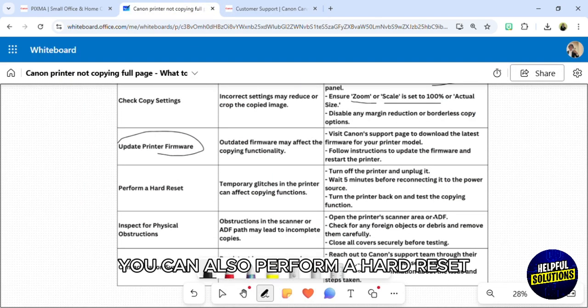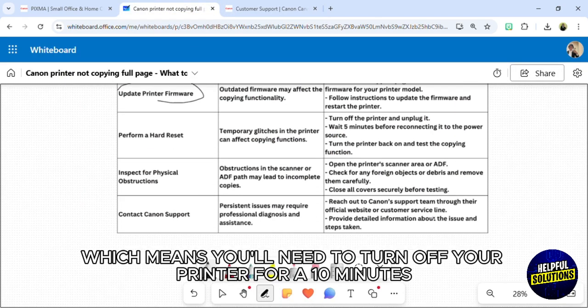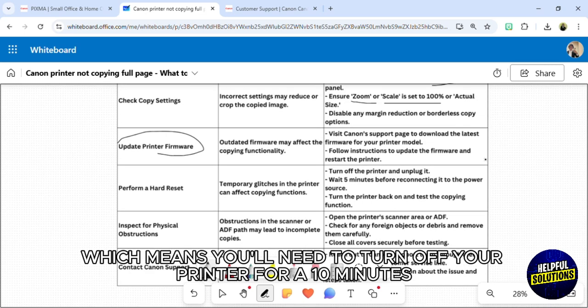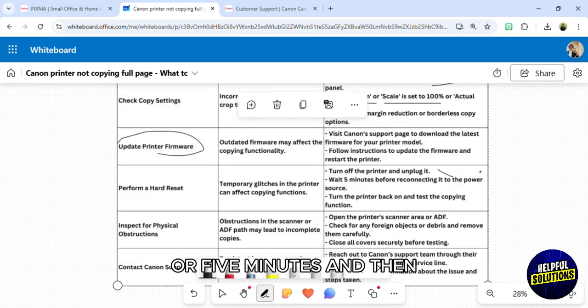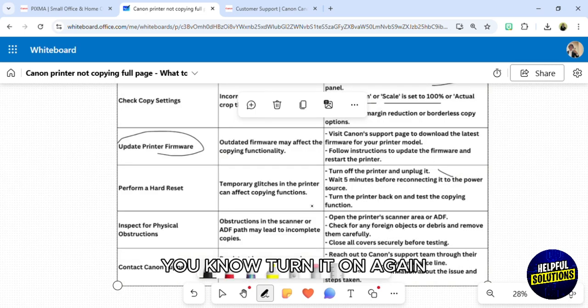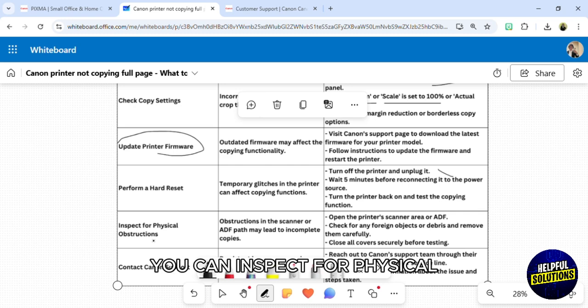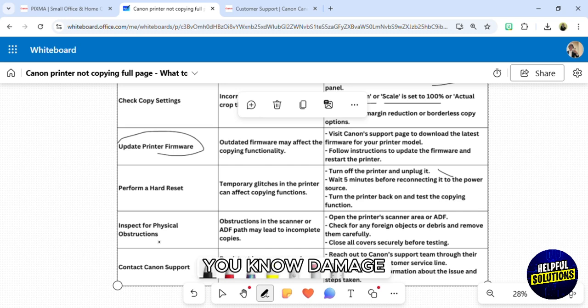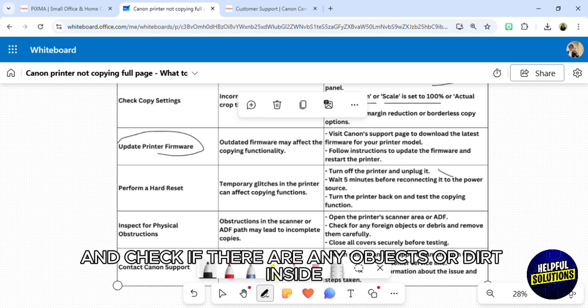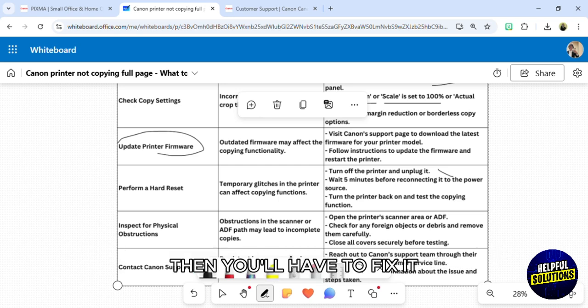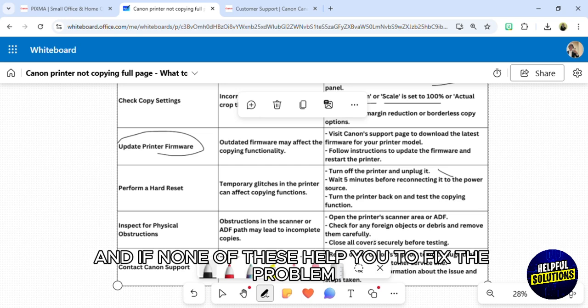You can also perform a hard reset, which means you'll need to turn off your printer for 10 minutes or 5 minutes and then turn it on again. You can inspect for physical damage, so just open the printer scanner area and check if there are any objects or dirt inside, then you'll have to fix it.